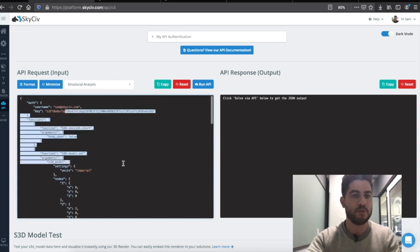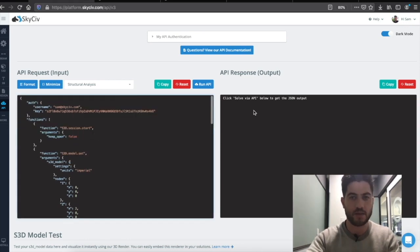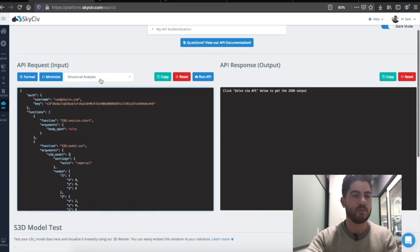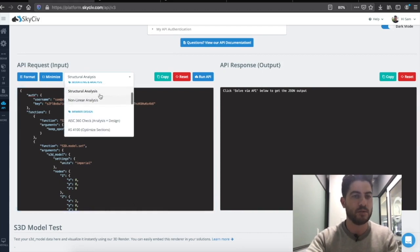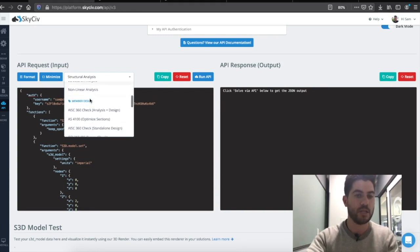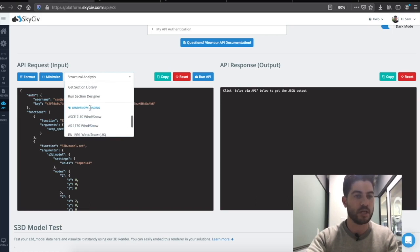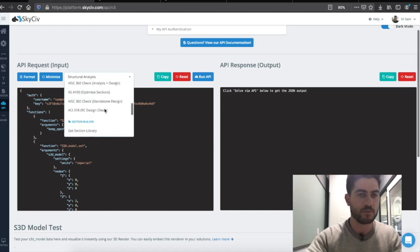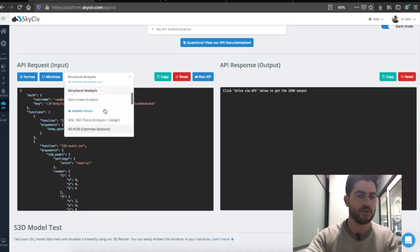This is our input — what we're sending into the API — and this is our output or response, which is what we're getting back from the API. We've got some really easy samples here: how to perform an analysis, how to save your model to your cloud storage, as well as some member design checks, section library or section database calls, and wind loading calls. There's some really easy-to-use sample code here.